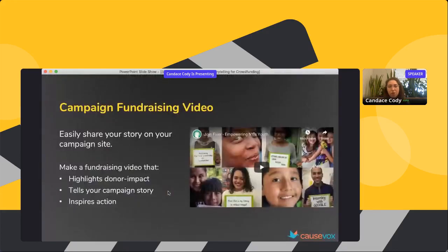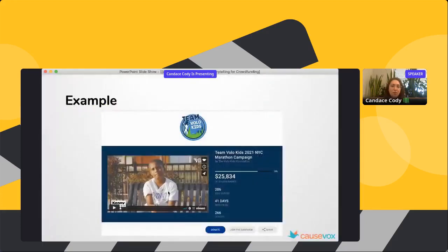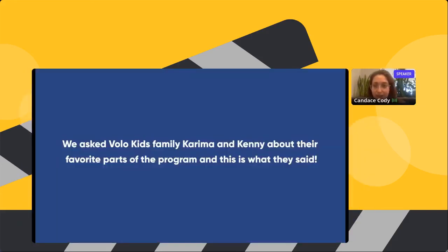Let's talk about video storytelling. A lot of what makes a good fundraising video are also the things that make a good fundraising appeal. I'd love to actually show you a great example. Mina, go ahead and share that video.